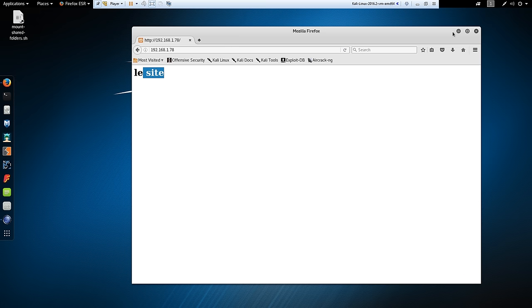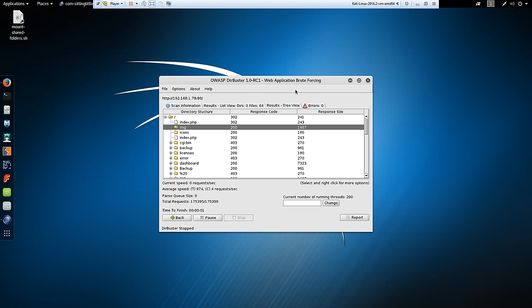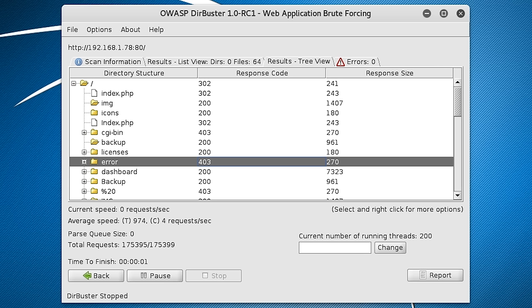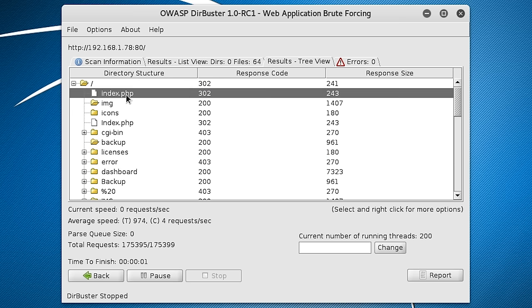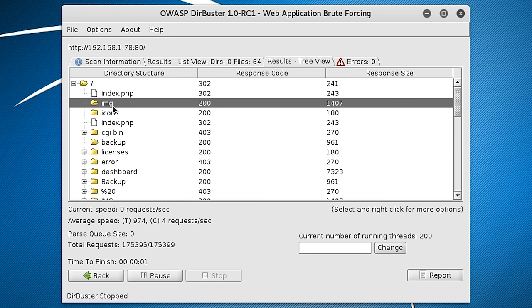However, if we look at the results of the scan, you can see a lot more interesting stuff has actually been churned out. So here we have the index.php file, which is the main file for the website. We were just looking at that a second ago. It's the main landing page.